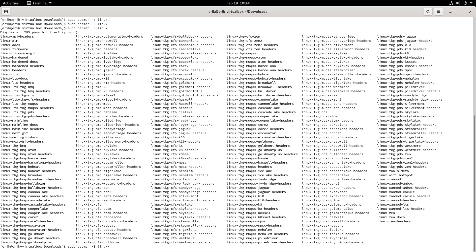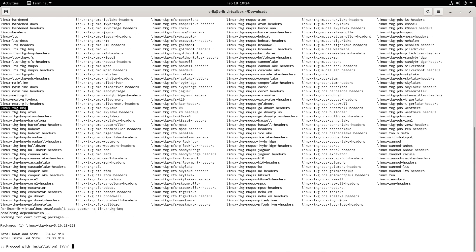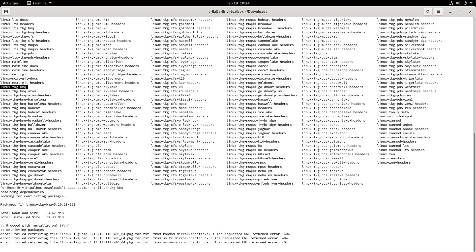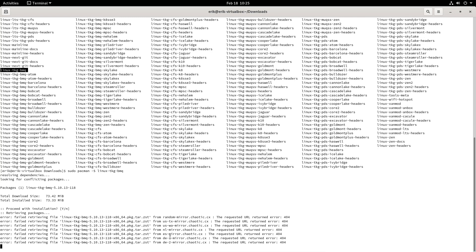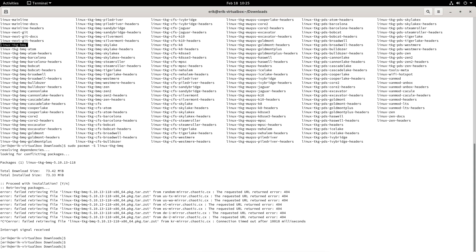You need to read up on which specific kernel you need because there are just way too many to try out. Often I see this general one being installed on ISOs, so you could give that one a first try. It's going to try to get the mirror keys, but the Chaotic mirror keys aren't there. Let's Ctrl+C to stop, and then run 'sudo pacman -S chaotic-mirrorlist' — that's all you need.